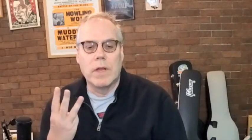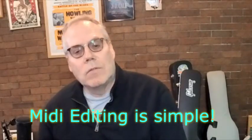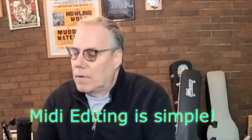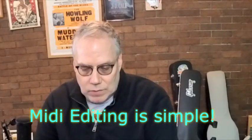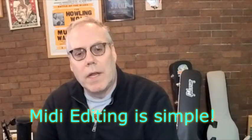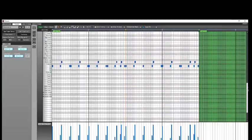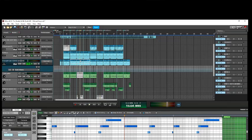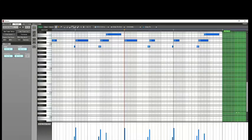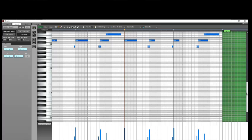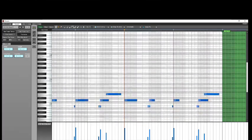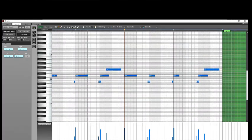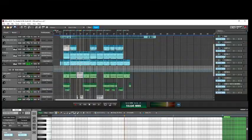My number three reason is the MIDI editing. Before I got Mixcraft, I just couldn't really get down with MIDI — I never really learned how to use it or edit it. But if you've watched any of my other tutorial videos, you'll see that I'm pretty quick at MIDI editing and using virtual instruments. That's a real plus for me.